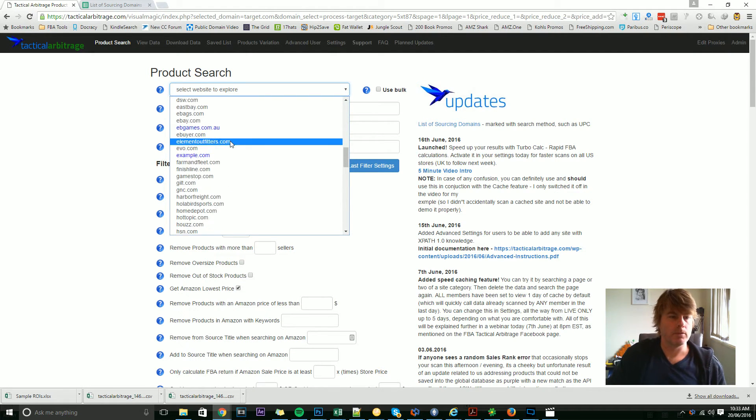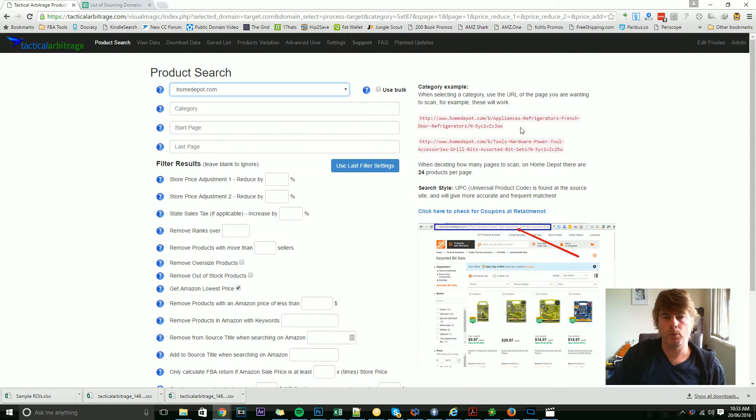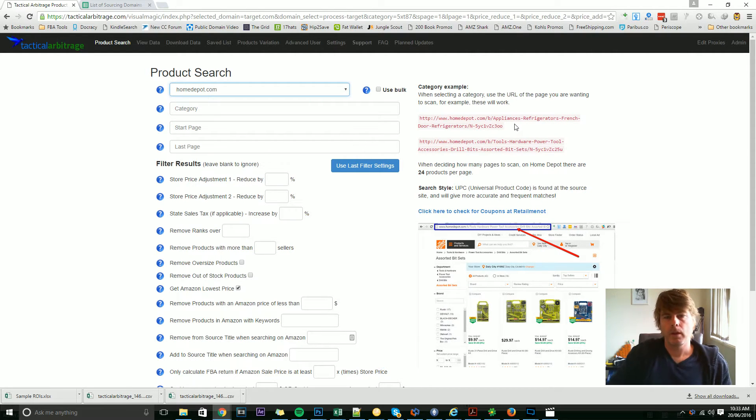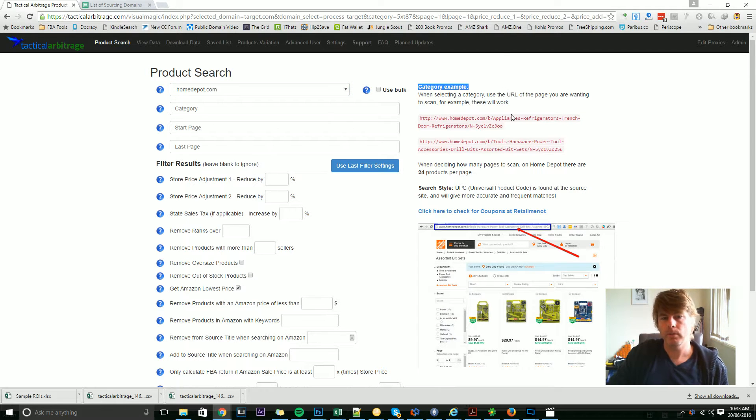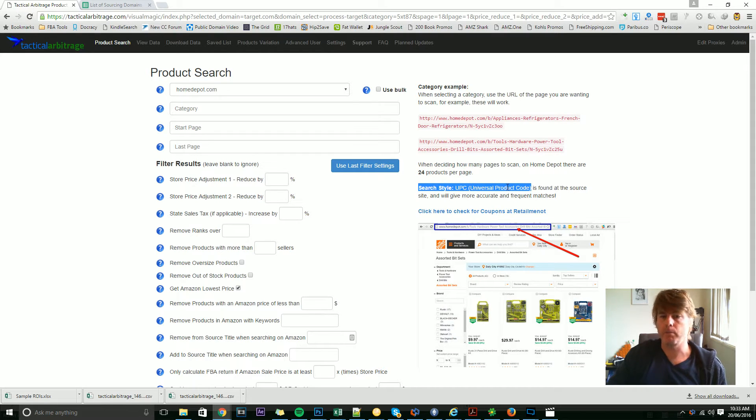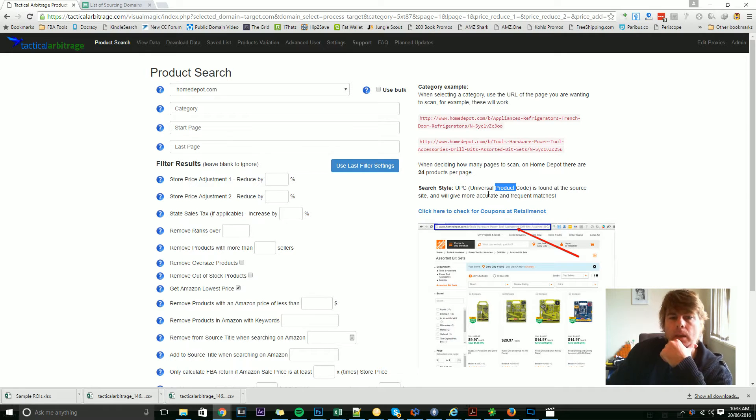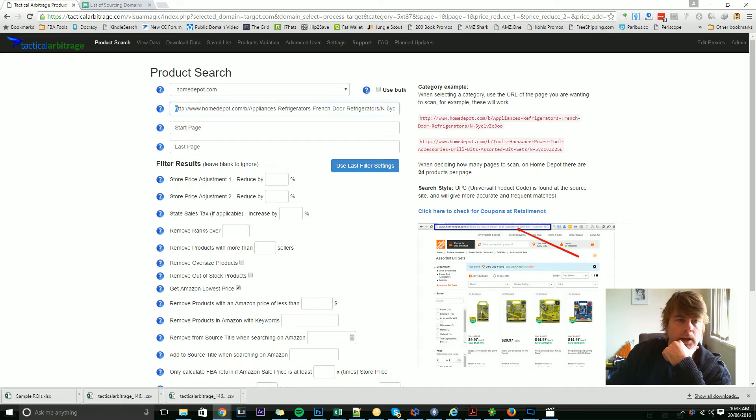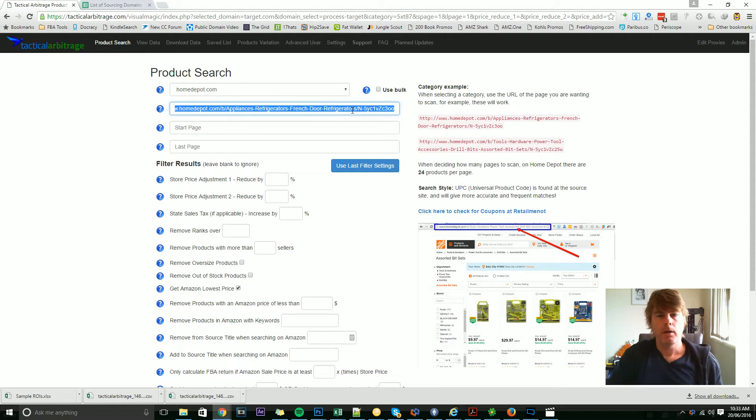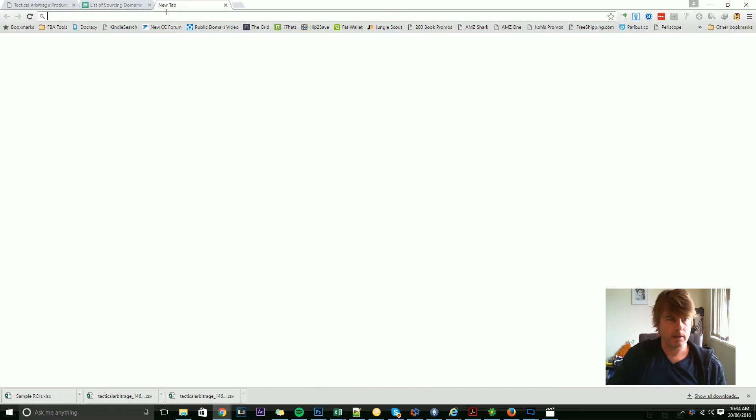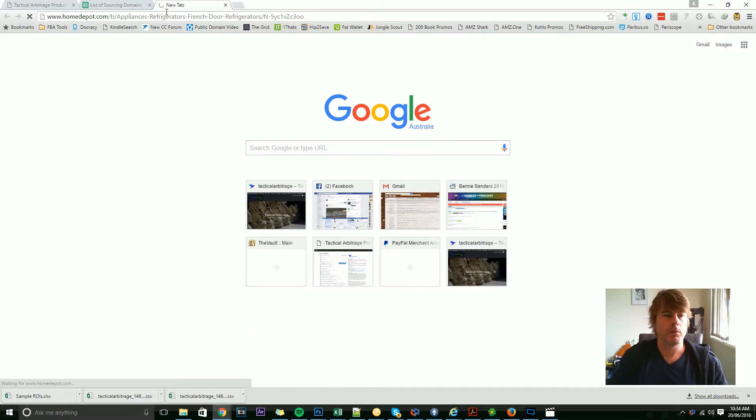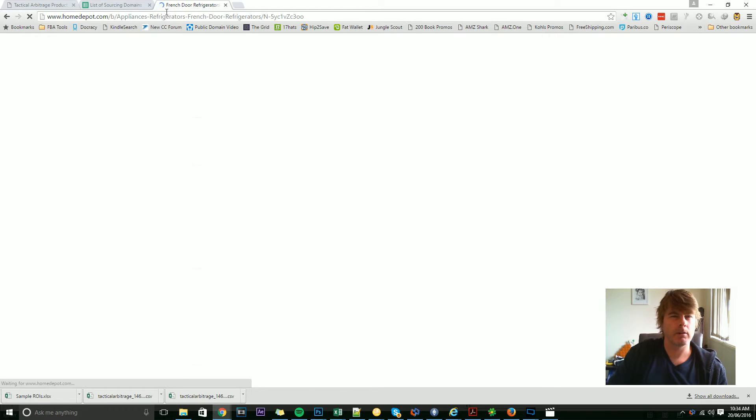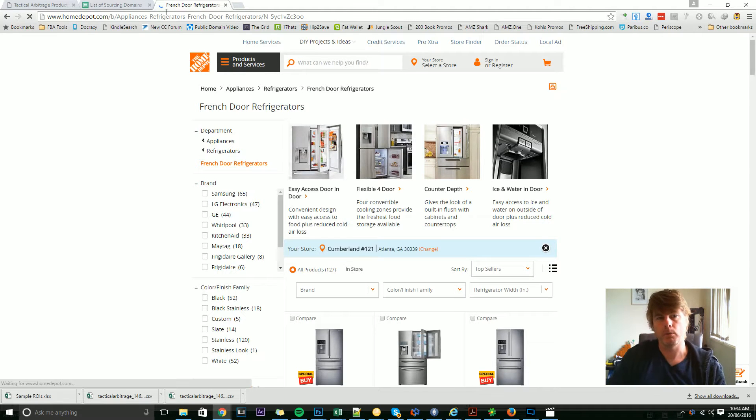I was asked recently by one of the members, how do I know which URLs to choose? We've put a couple of examples over here under category example, and you can actually see here that it says on the page, search style is universal product code. That information is also here. If you just click on one of these, it'll populate the field here. But I'm going to go over and copy that and paste that into Home Depot so that we can maybe find a category that suits the kind of search that we're hoping to do today.